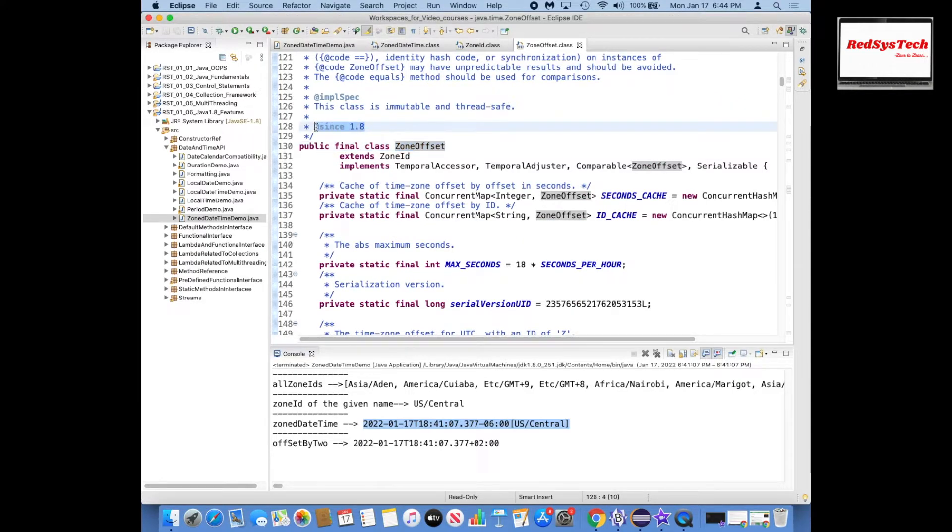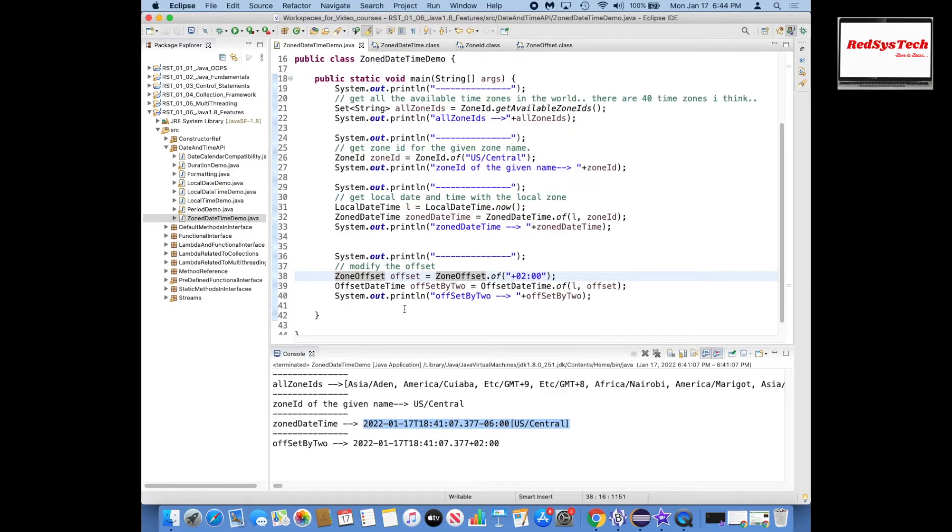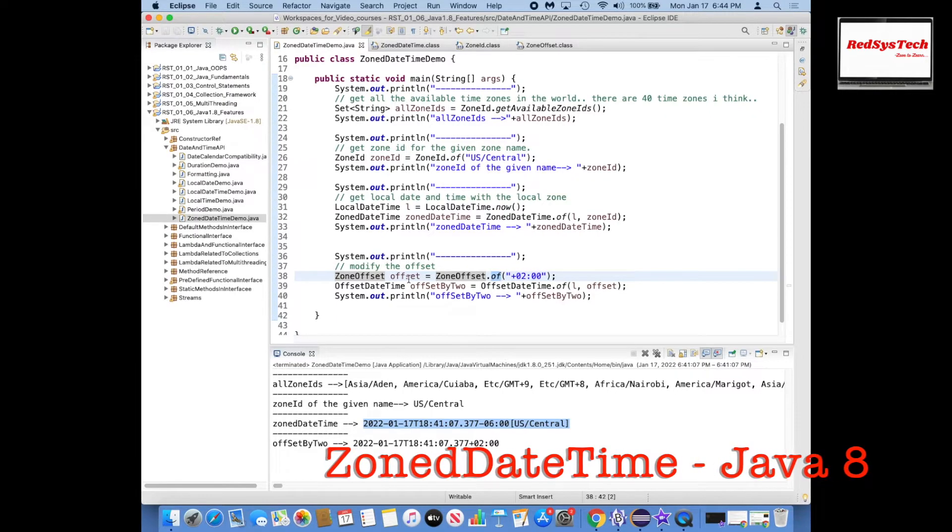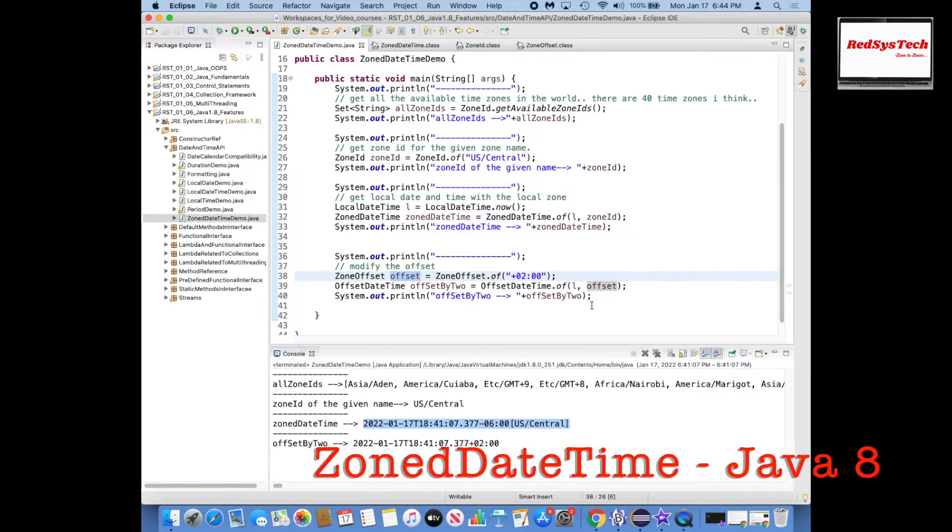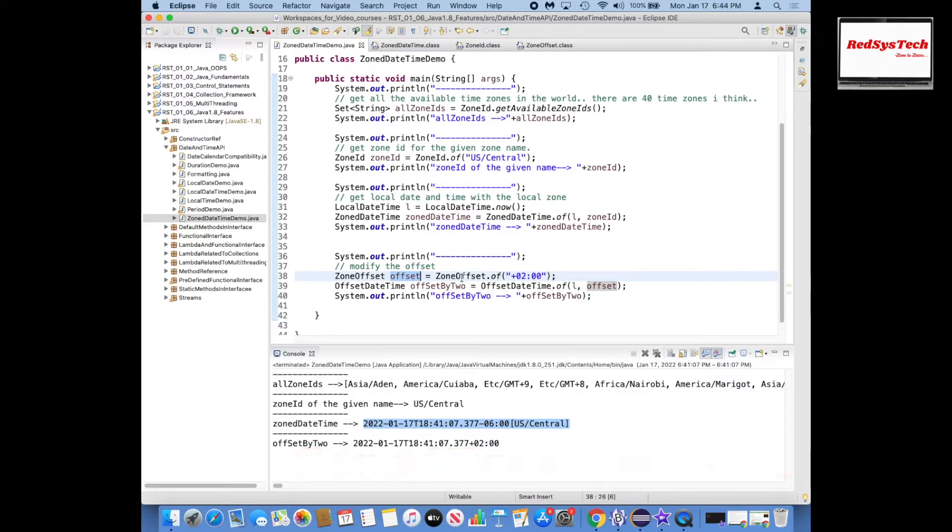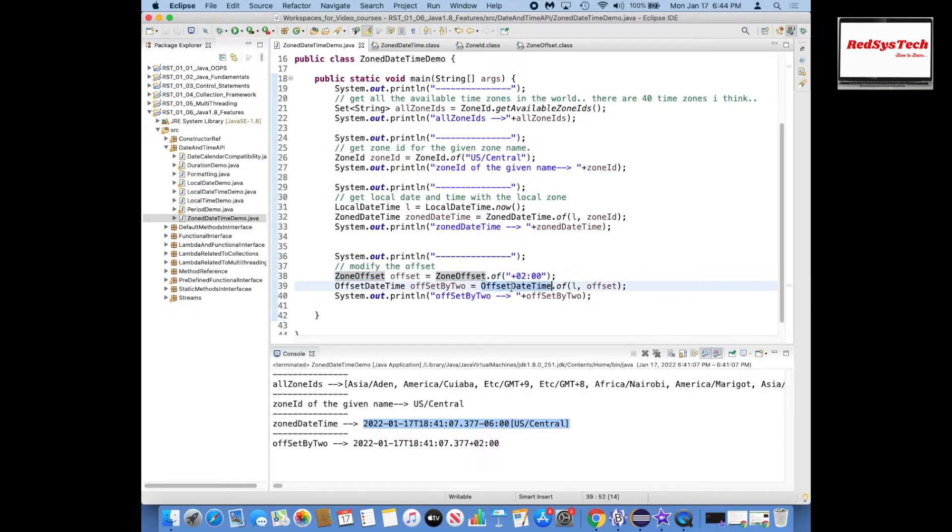But what we're doing here is you can say +02:00, which is like you are passing a text and with the help of the of method it is actually converting into the ZoneOffset object. That ZoneOffset object you are passing it to OffsetDateTime so that you will be changing that offset.